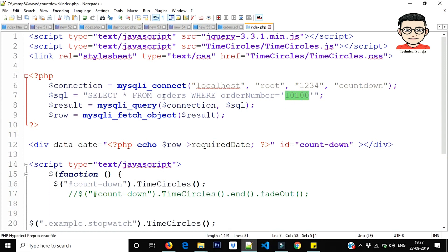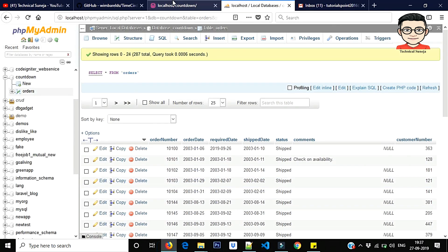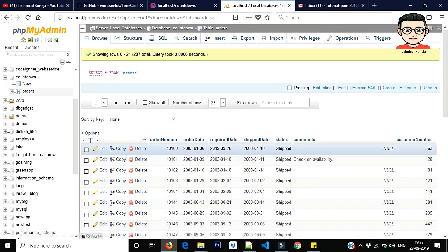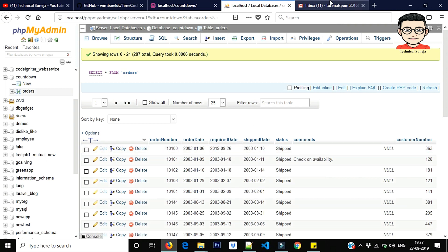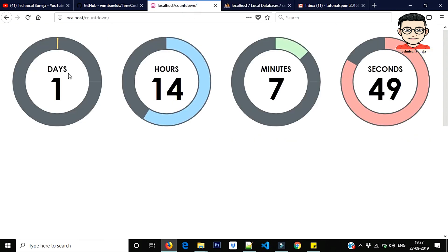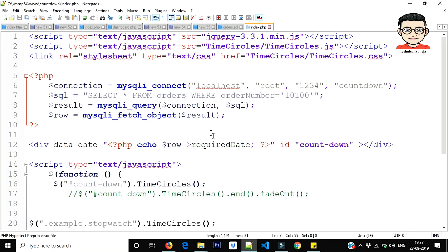So what happened here? There is a query. Now what is order number? 10100. This is 10100. What is required date? It is the date of tomorrow: 26, 2019. So what is happening here? One day. So what is happening here? We have called MySQL.